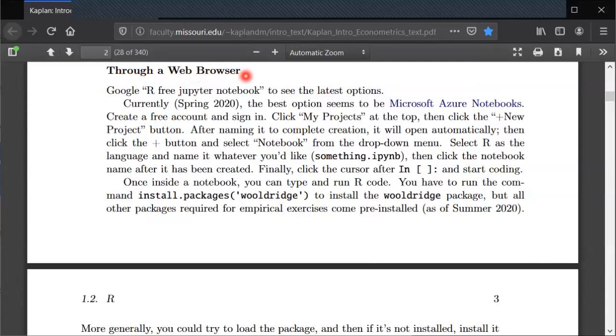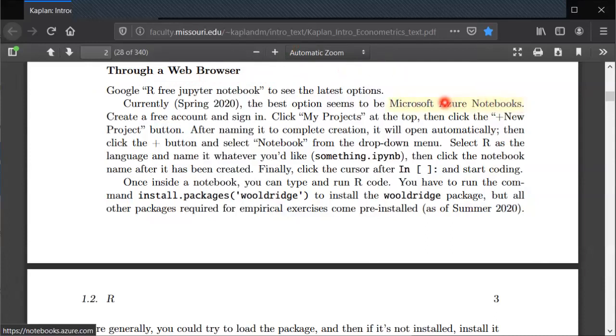Here I have my web browser open and this is the textbook that I have open. The first thing I'll do is click on the Microsoft Azure Notebooks link. I'll control click to open it in a new tab.